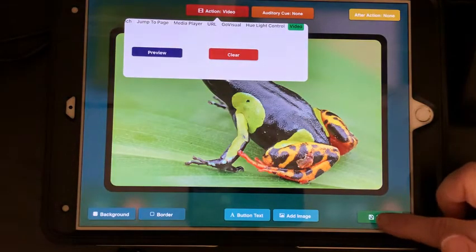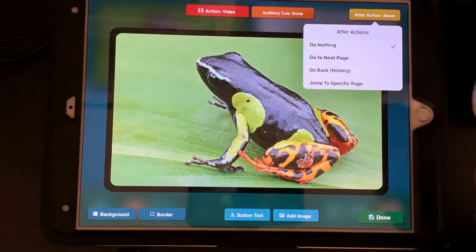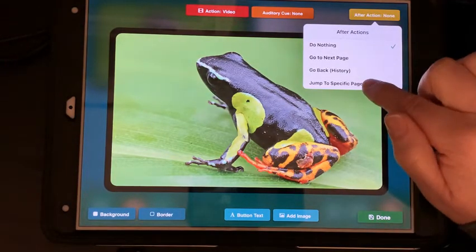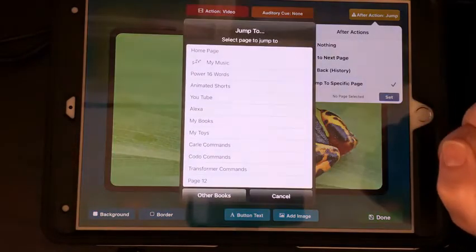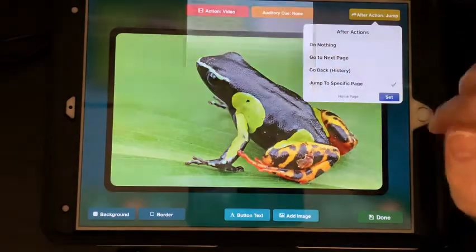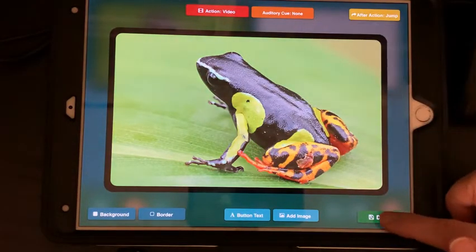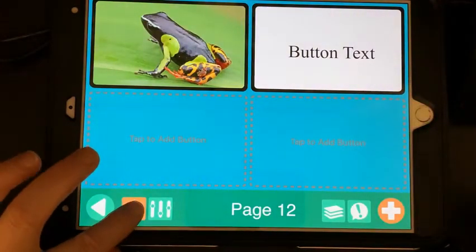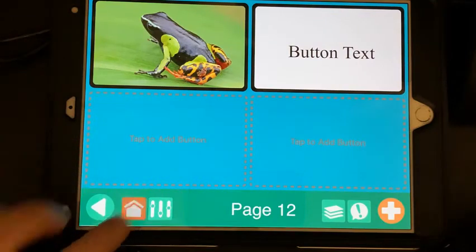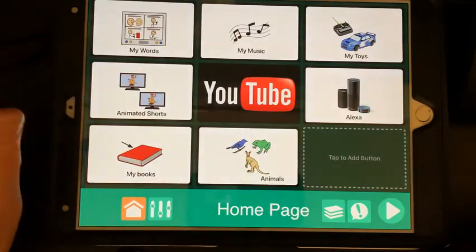When it says Done, you can add an after-action. For example, after it plays the video you can have it jump back to the home page — click here and it'll go right back to the home page. We'll tap Done. Before we finish, we need to go back to the home page and go to the page editor.